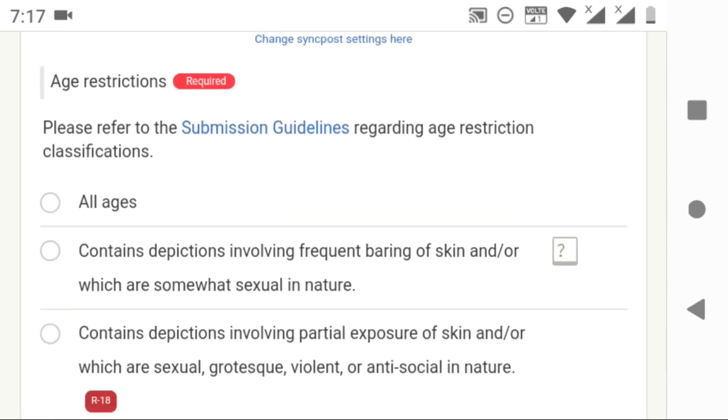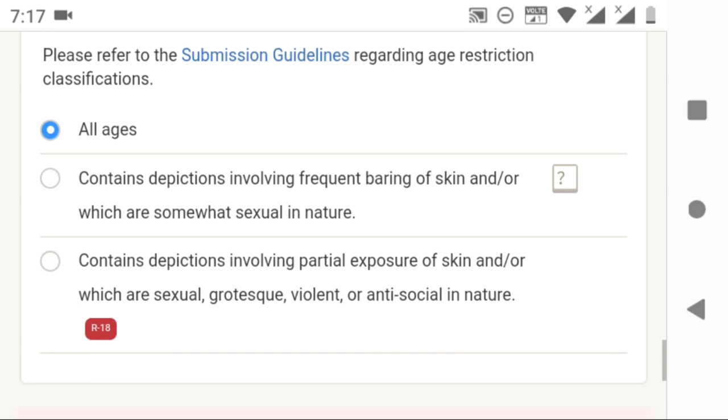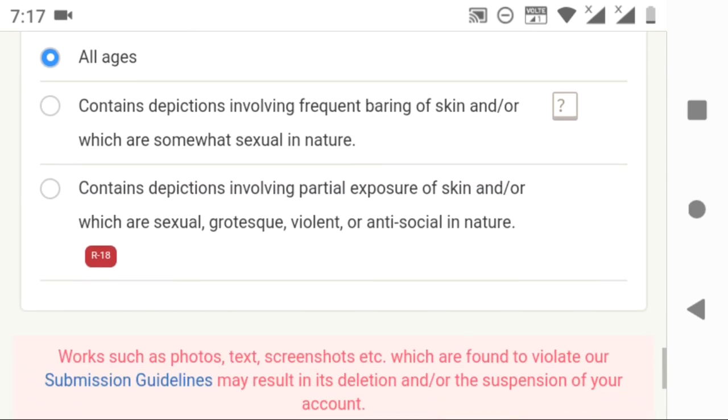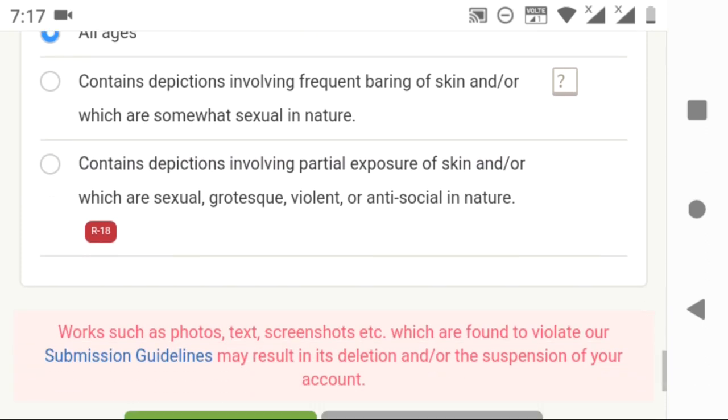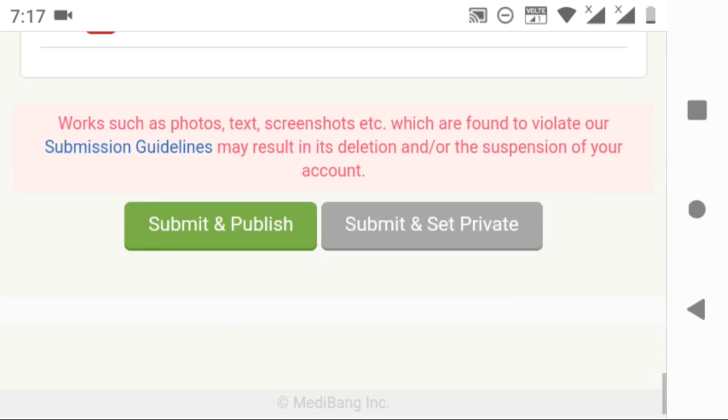And here is the most important thing. In case your illustration has any sexual or violent related content, you have to mention it before. If there are no issues, click on all ages. Otherwise, Medibang will take down your picture.